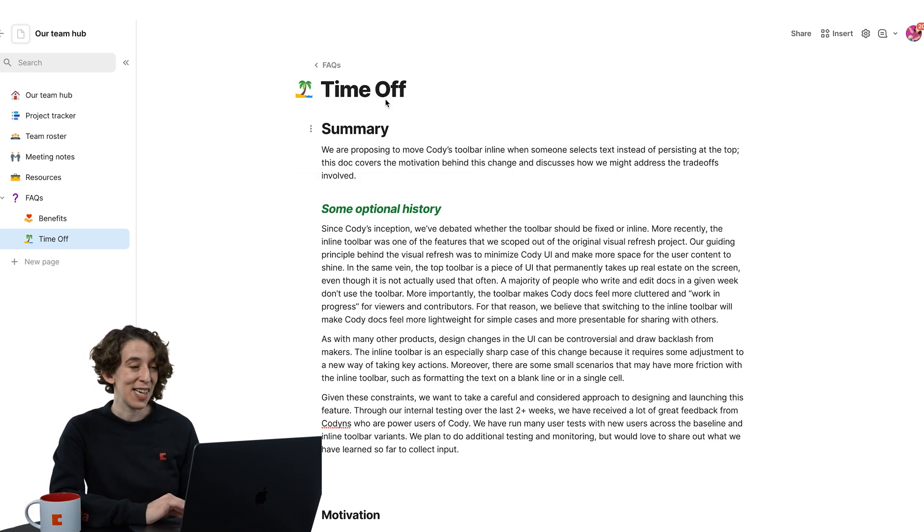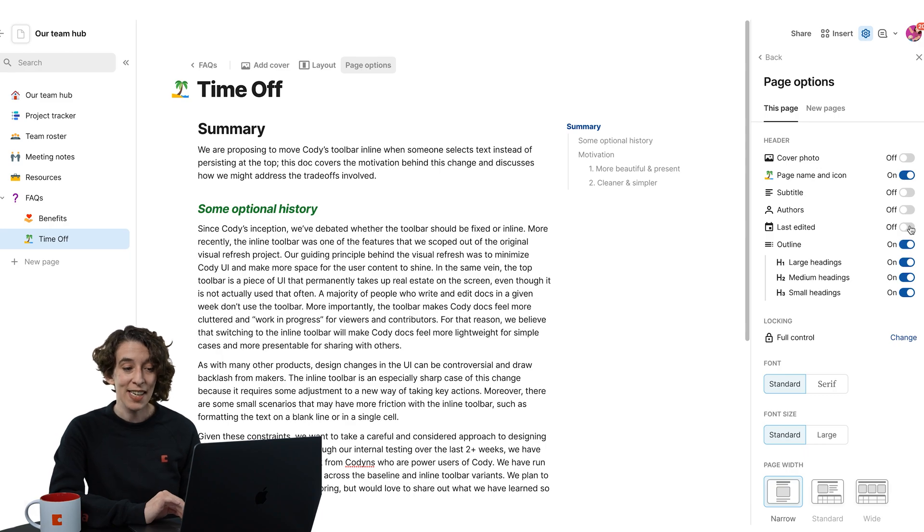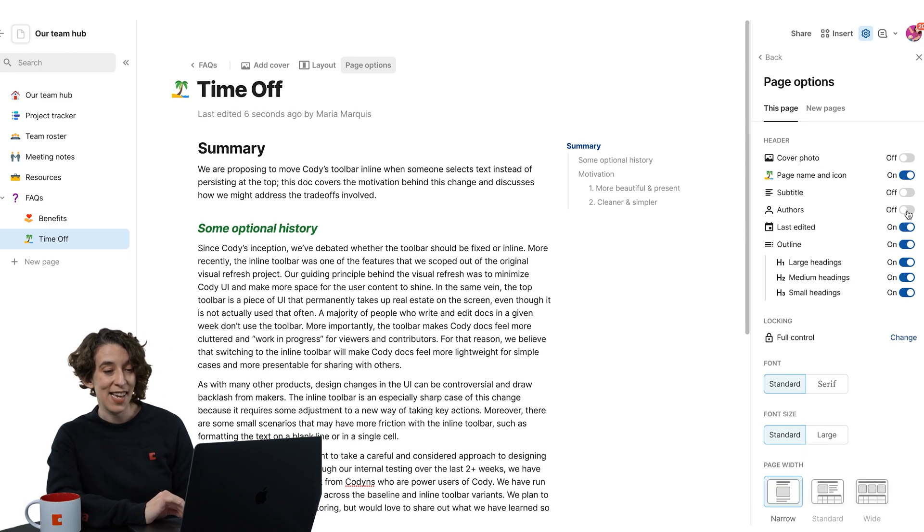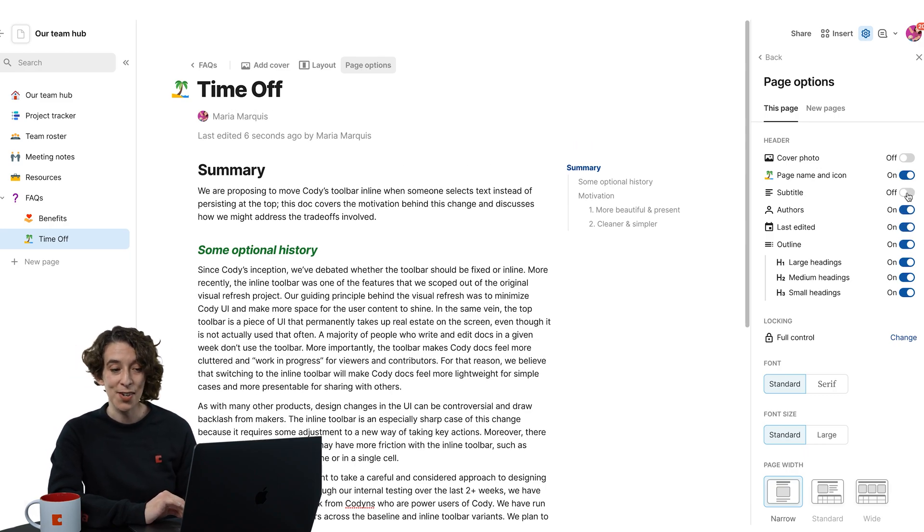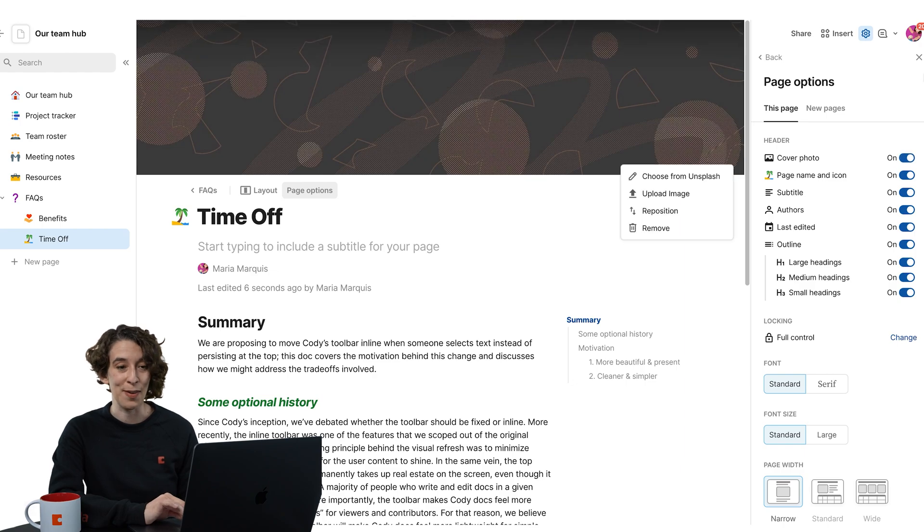Then even customizing your page over here with the page options by toggling on an outline, the last edited, an author, you could give yourself a subtitle and even pop in that cover photo if you like.